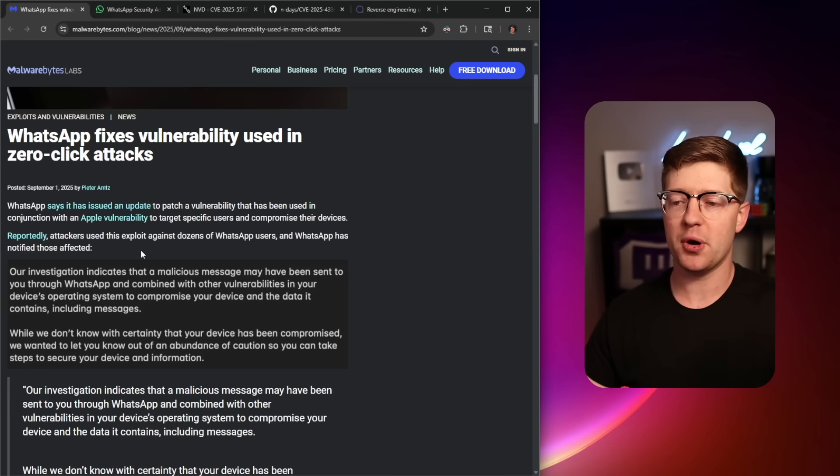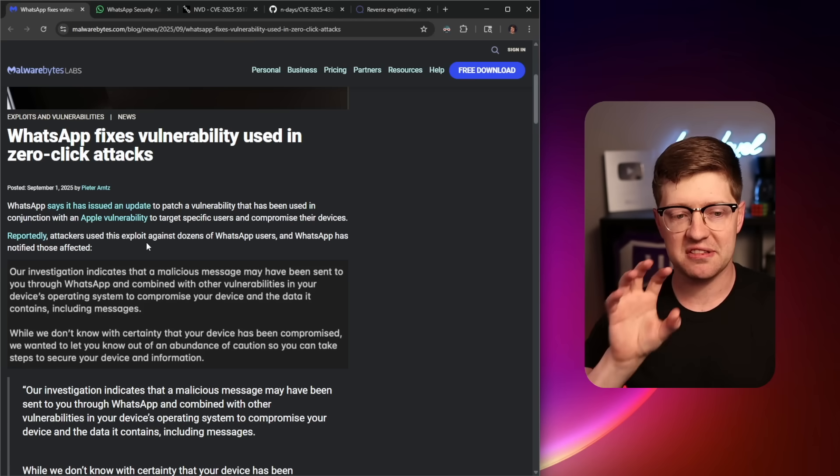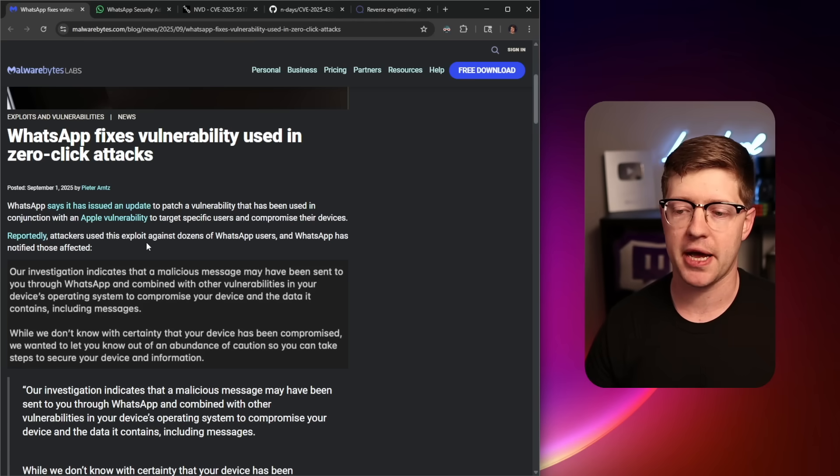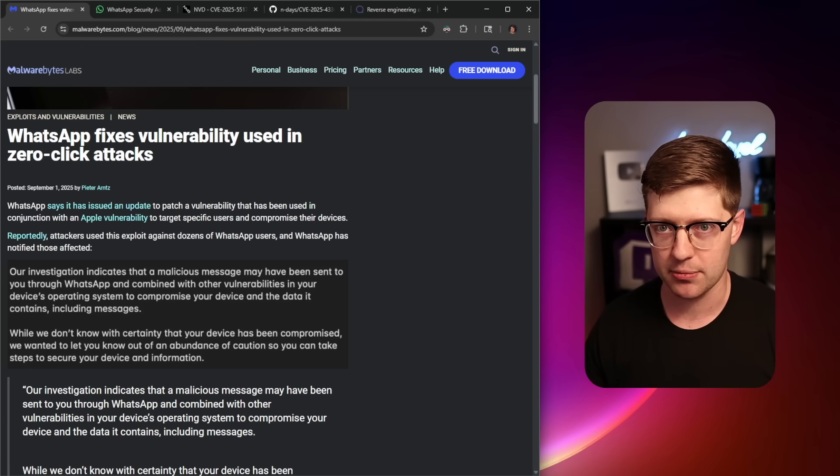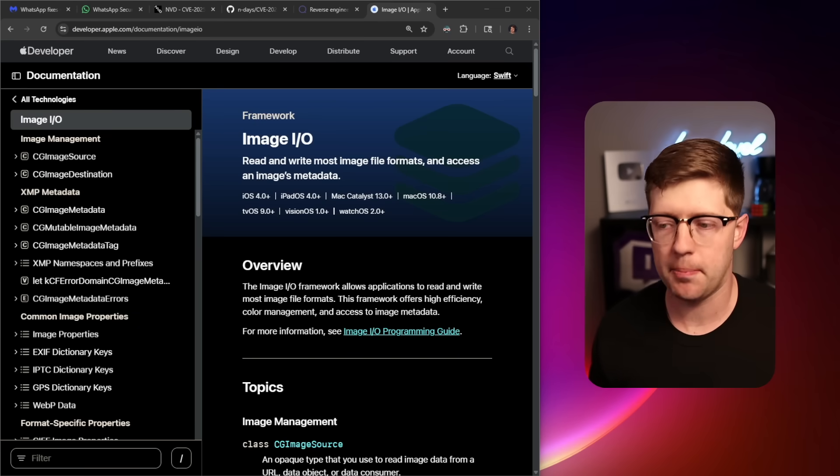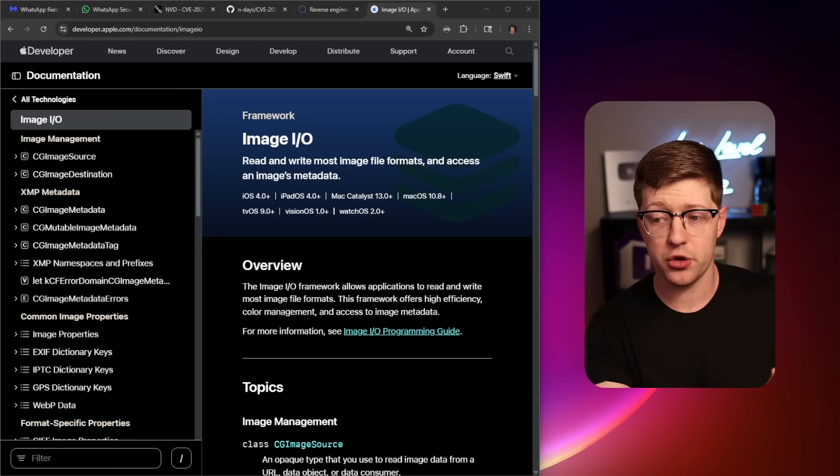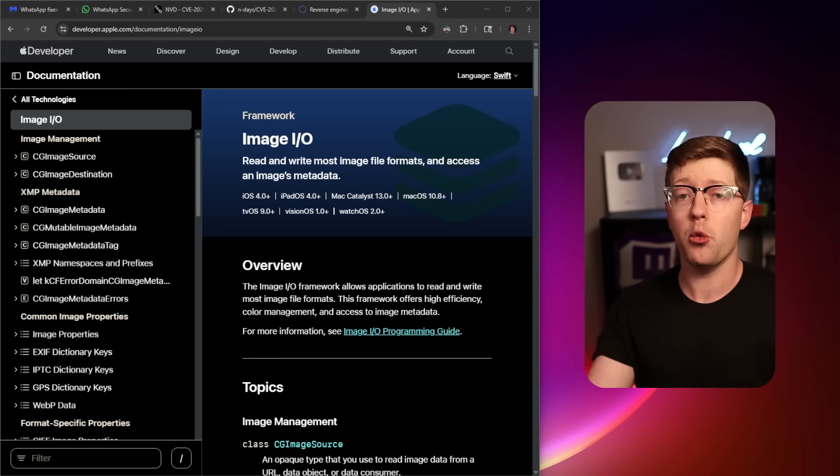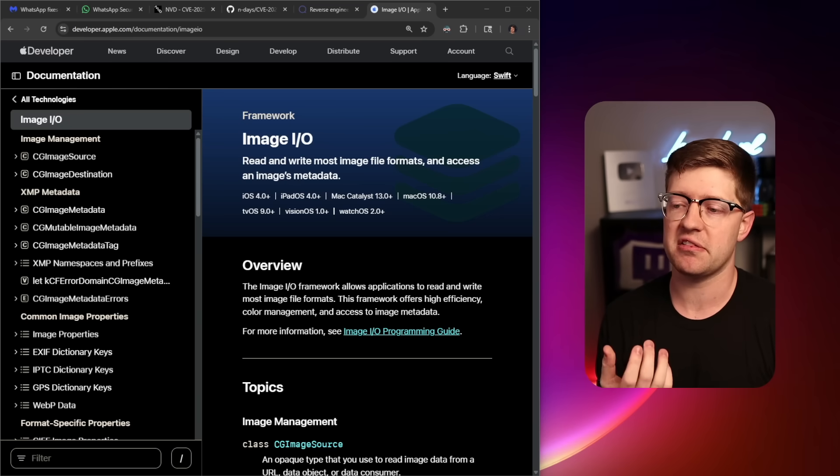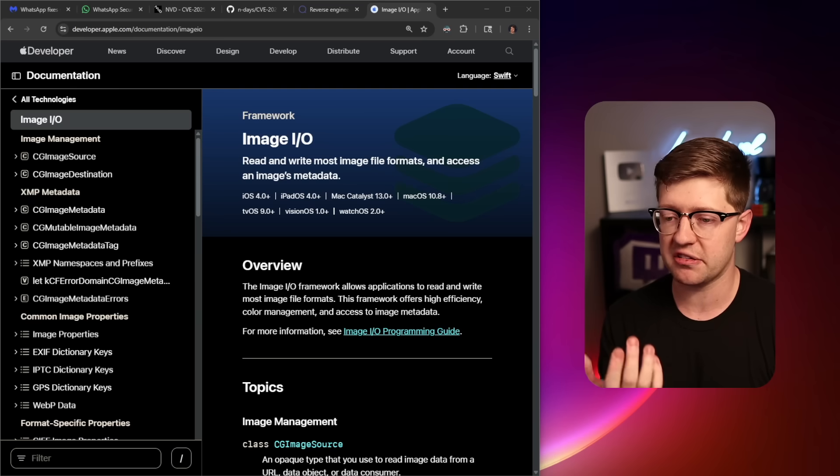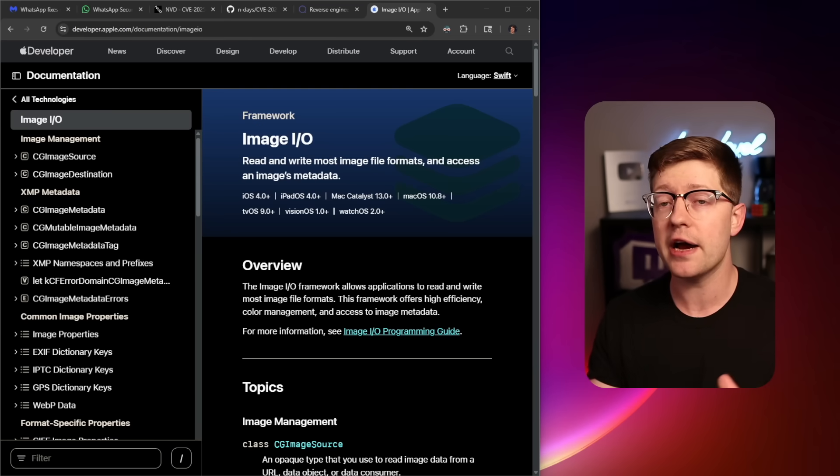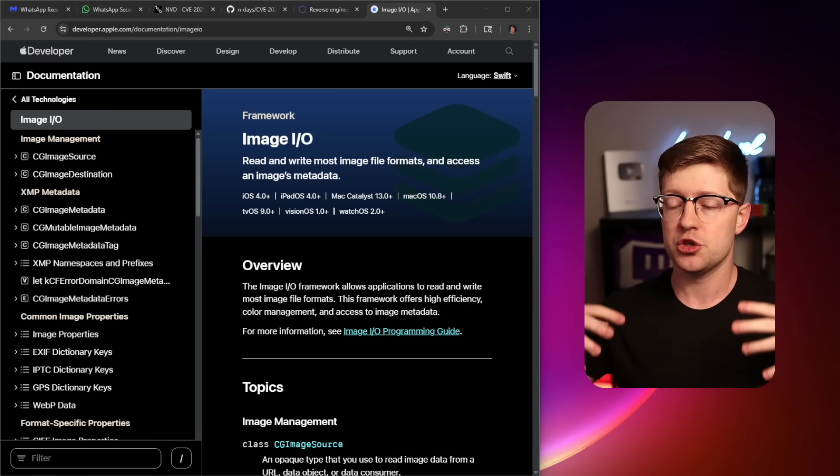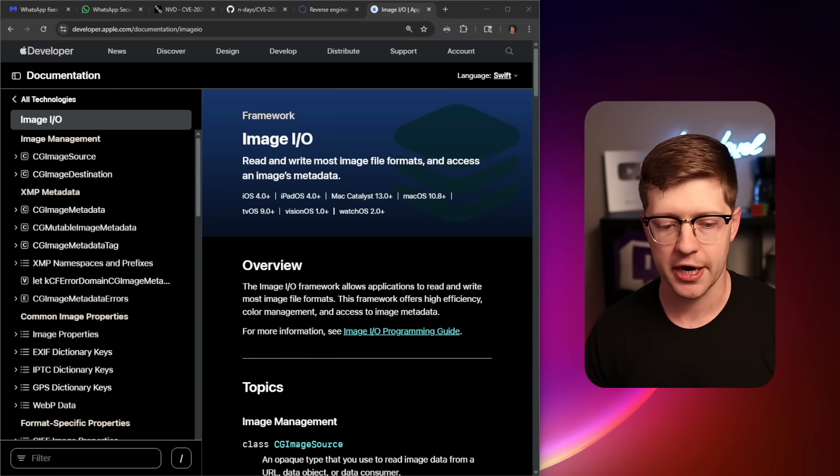So this bug got publicized around the same time that Apple submitted a patch for their image IO library. Now, like any good company that has to maintain code, that has to pay employees to keep a code base alive, Apple uses a thing called image IO, which is literally just a framework that the entirety of iOS depends on to parse and render images.